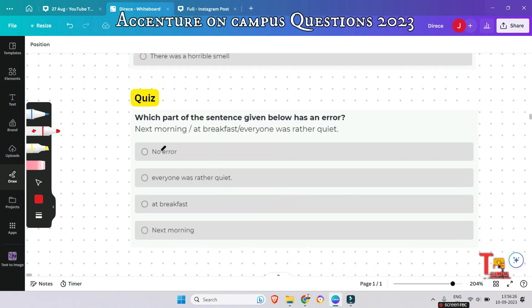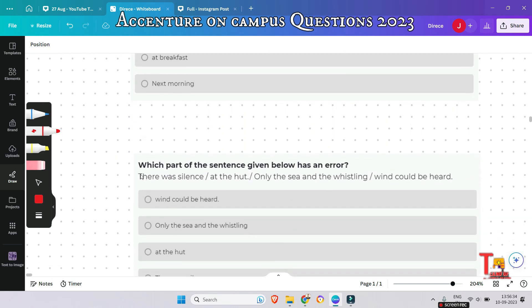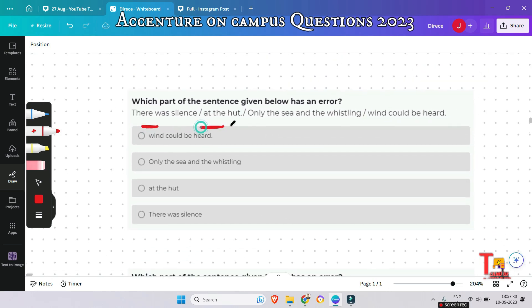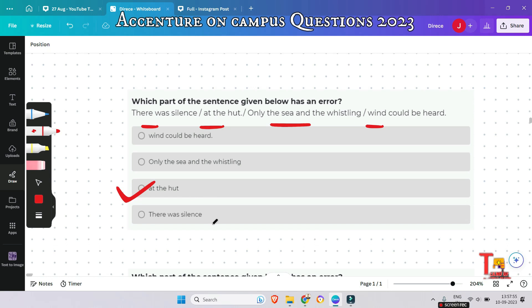Now here is a quiz question for you — please pause the video and try to give the answer. The mistake is in the segment 'at the heart'. The correct preposition to be used is 'in' here, as the silence is presiding inside the heart. Therefore we should use 'in', not 'at'.